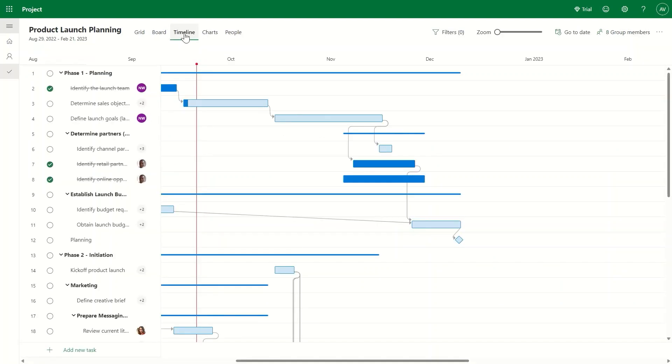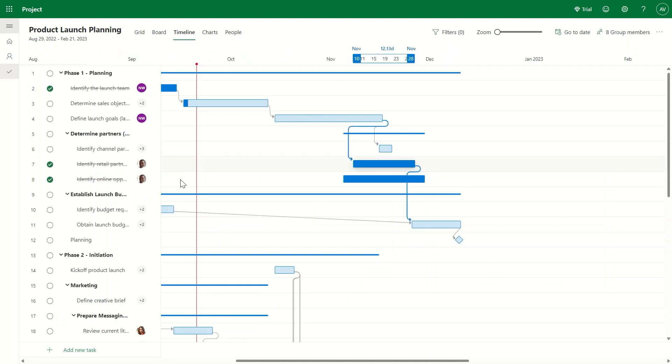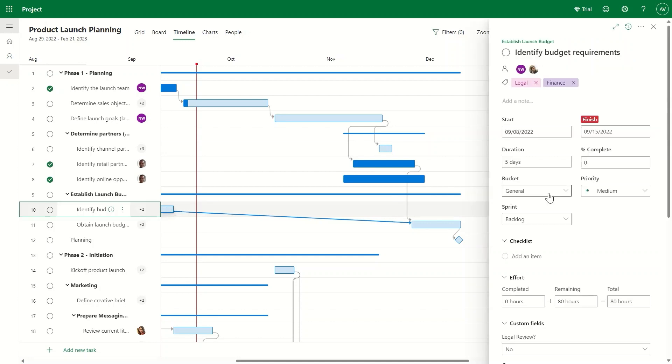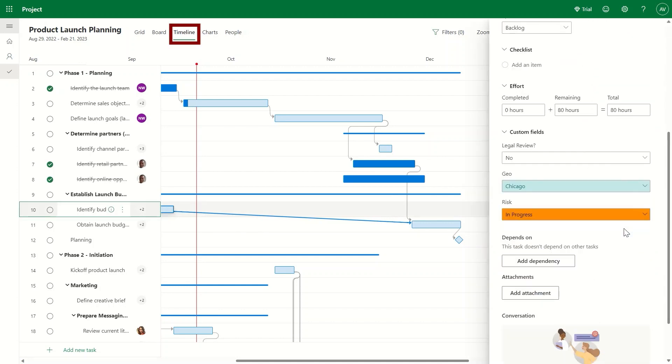The common question that comes up with every project is, when will this project be done? With Project's smart scheduling engine, it's super easy to find the answer to that question in the timeline view.